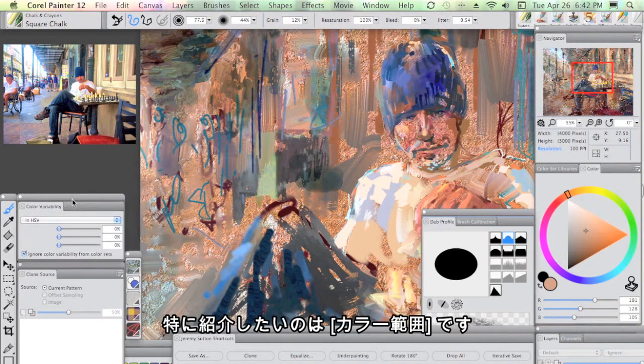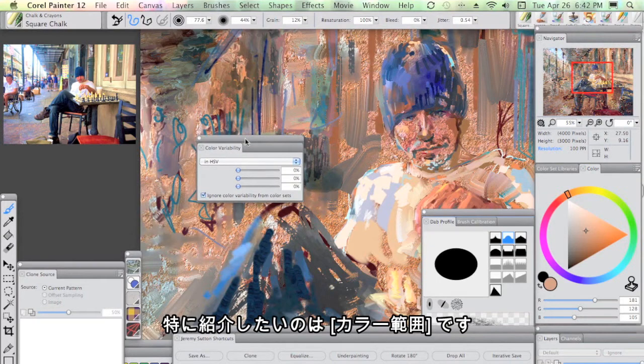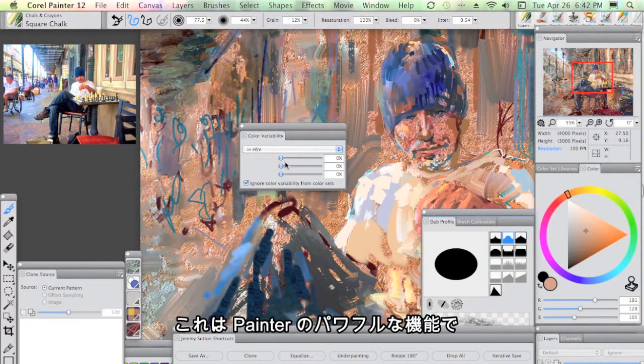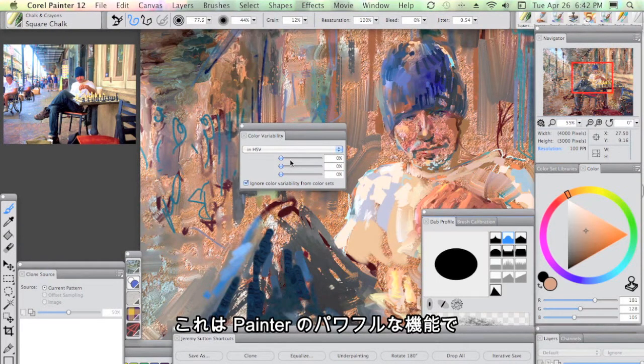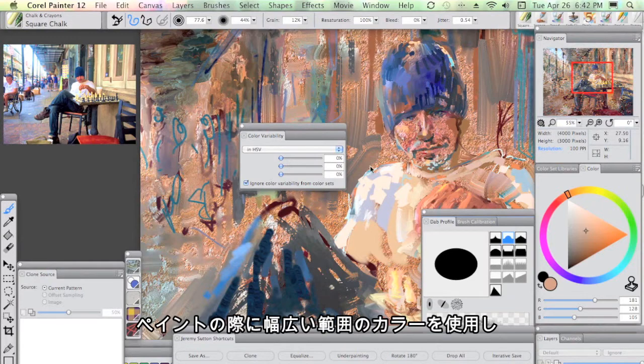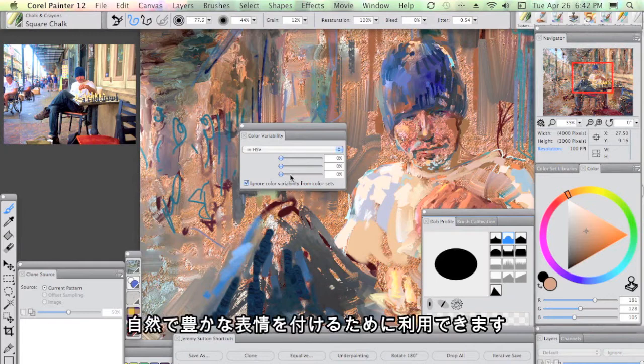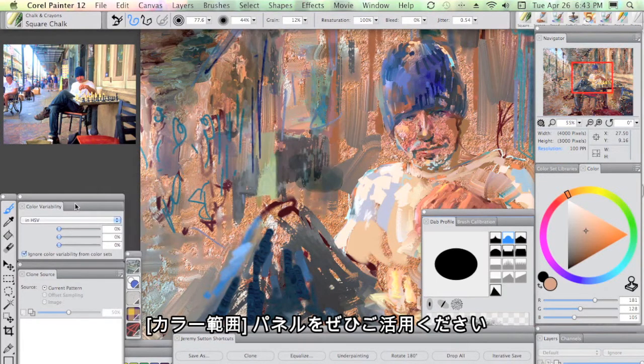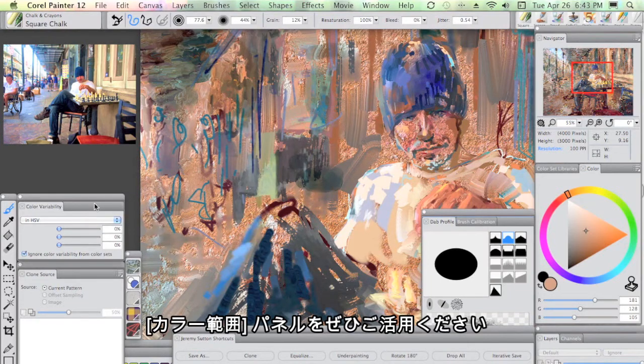Color variability. I've actually brought this out specially because I think this is such a powerful part of Painter when you're wanting to really generate nice variability and organic richness to your paintings. So I really encourage you to use the color variability panel.